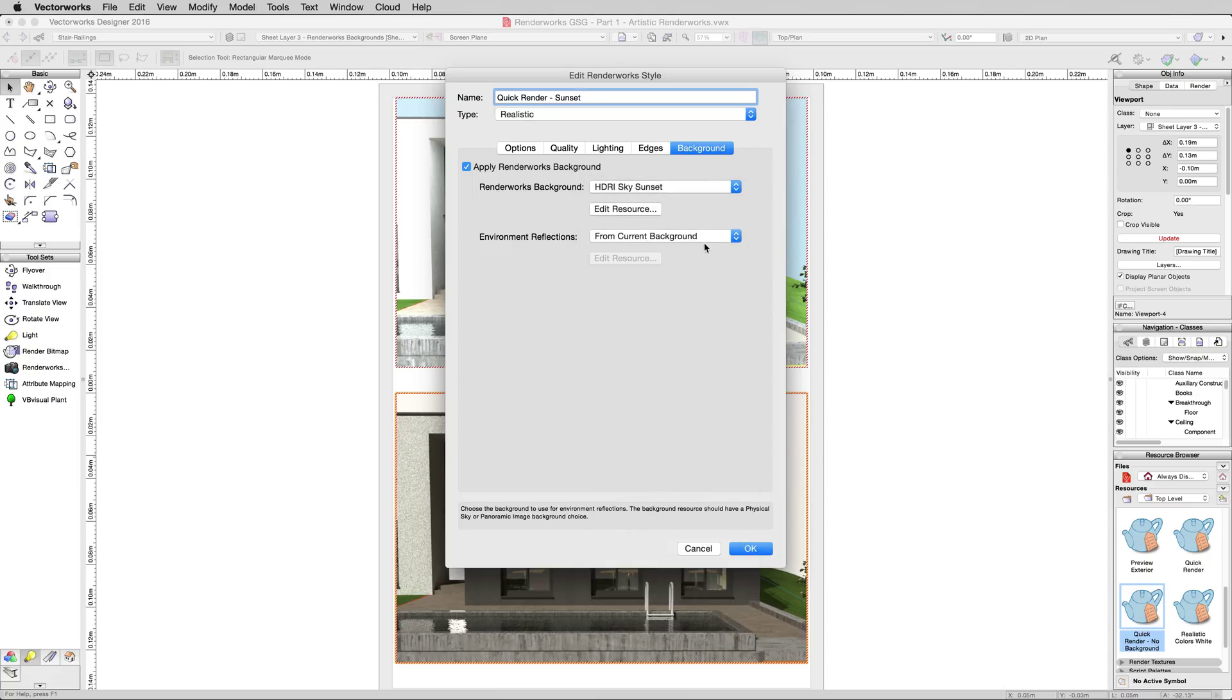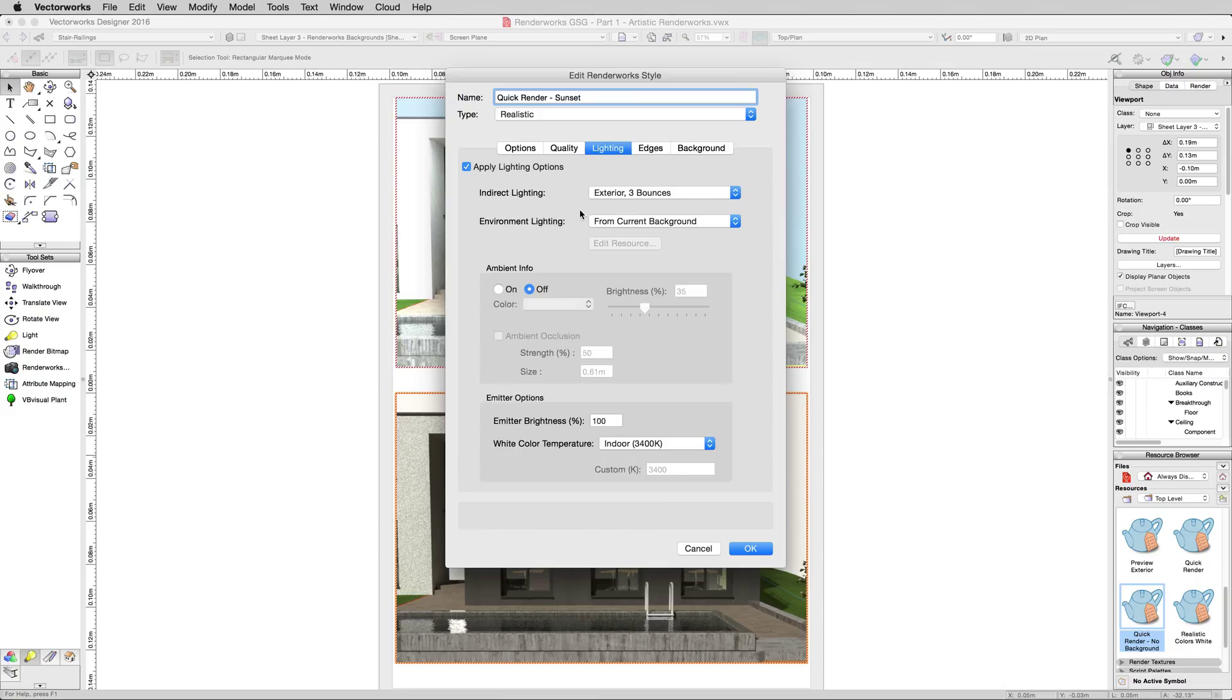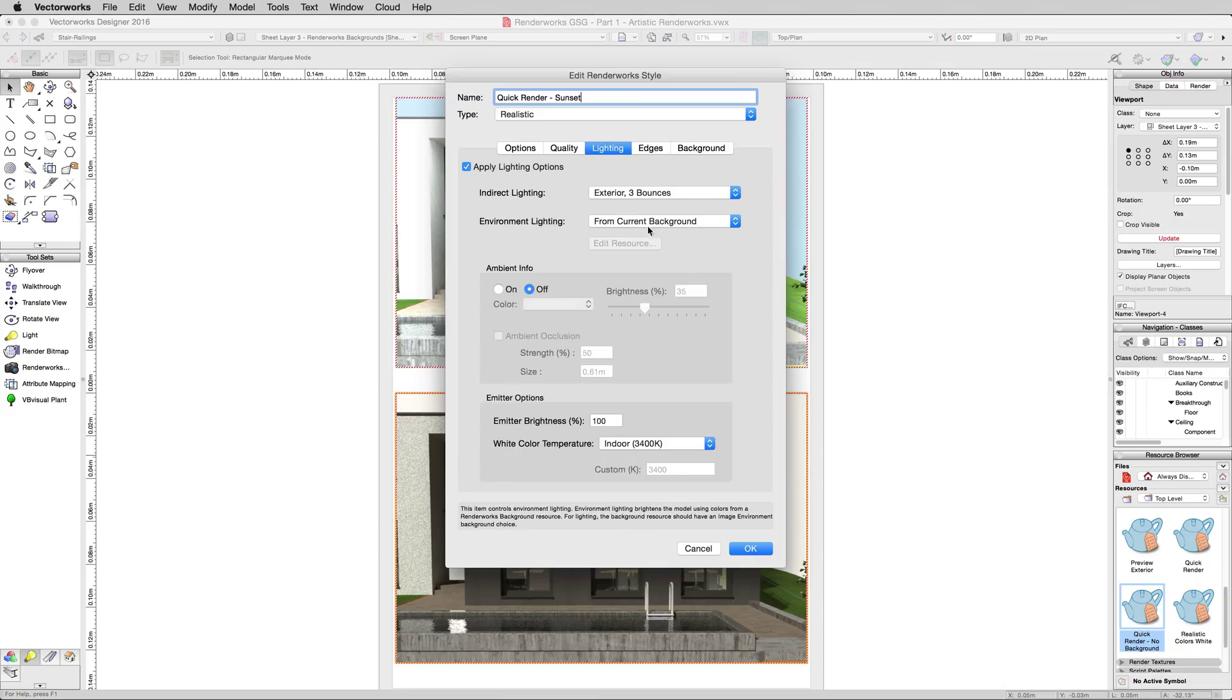We want the Environment Reflections to come from this background, and we want the lighting to come from that background as well. If you don't get the lighting, you don't get that sort of mood that I was talking about earlier. And click OK.